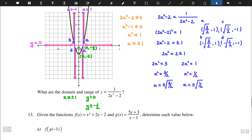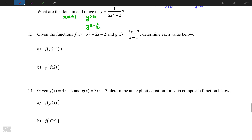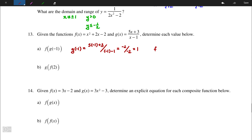The last four questions, 13–16, are about composite functions. For number 13, we find f(g(-1)). We substitute -1 into g(x): g(-1) = (5(-1) + 3) / (-1 - 1) = -2 / -2 = 1. Since g(-1) = 1, we evaluate f(1) = 1² + 2(1) - 2 = 1. So f(g(-1)) = 1.